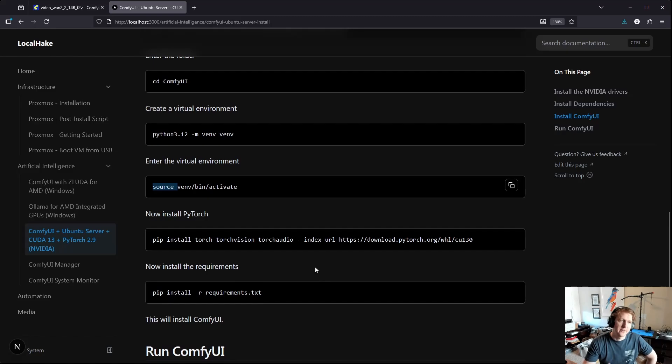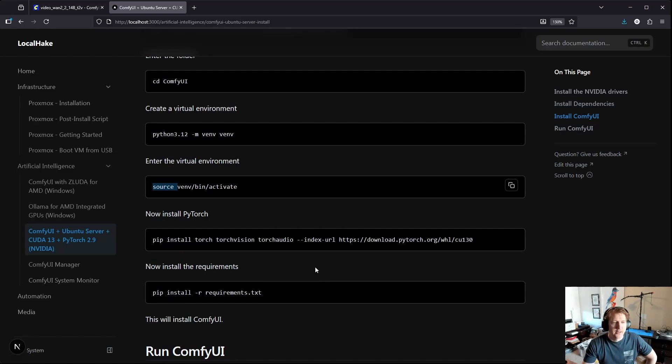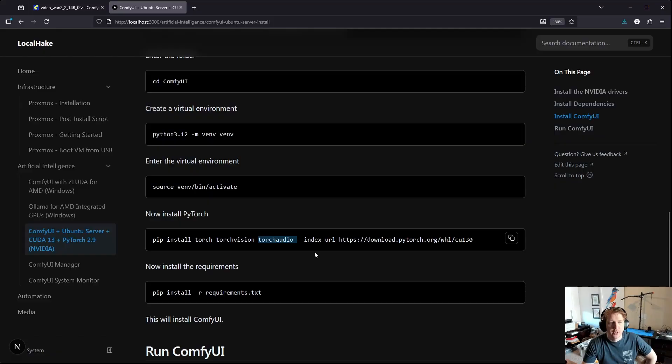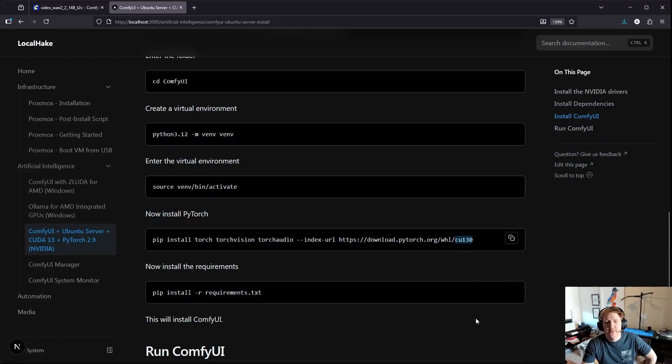And now you're in the virtual environment and you can just do pip install torch torchvision and torchaudio and it's going to download it from this wheel here which is specifically for CUDA 13.